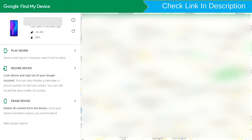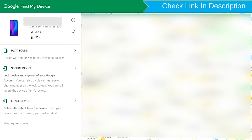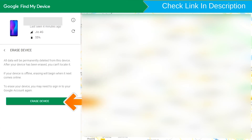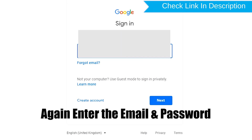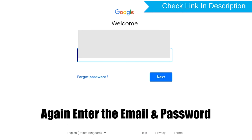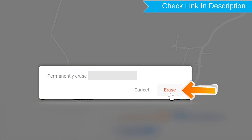After login, there will be three different options: Play Sound, Secure Device, and Erase Device. Now click on the Erase Device option. Again enter the email and password. Next, you will see the Erase All Data menu. Then tap on the Erase option.